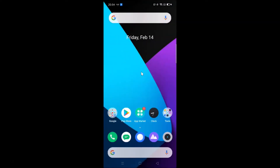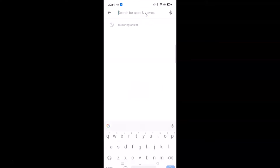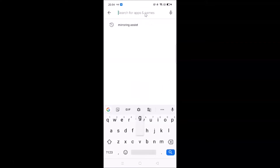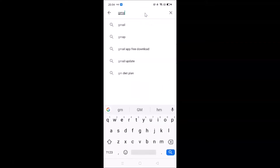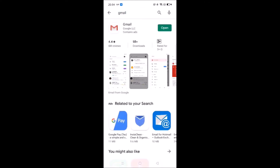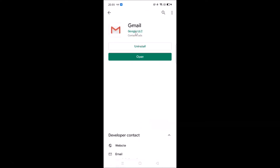First of all, we have to update our Gmail app to the latest version. Just tap on the Google Play Store and do a search for Gmail. Here I have the Gmail app — let me tap on it. You can see I don't have any update button because I recently updated it.